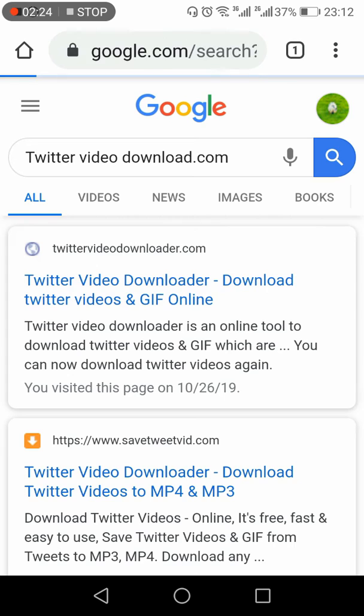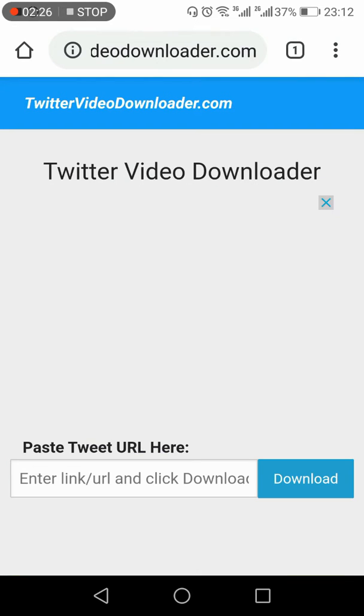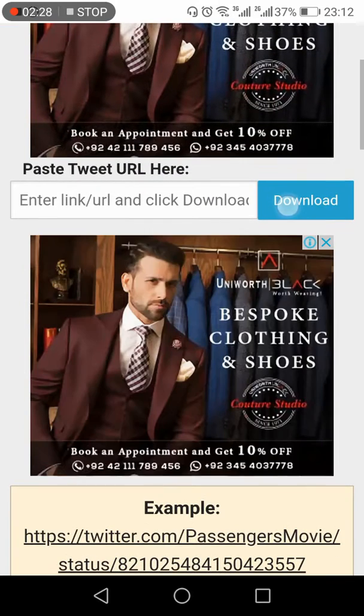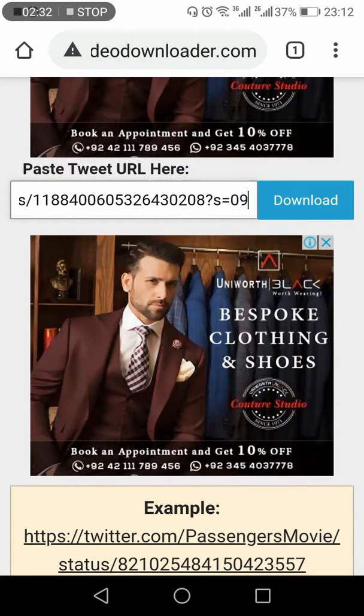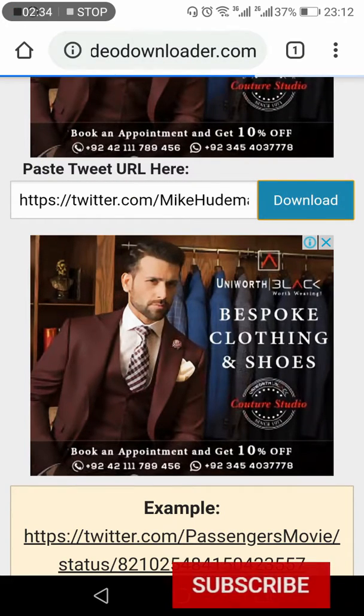You need to go to twittervideodownloader.com, click and open this website. Here you need to paste the link and click Download.